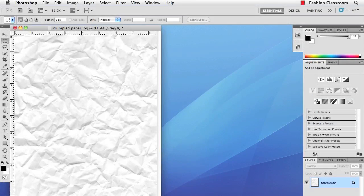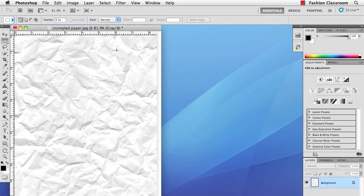Hello, this is Jason McConnell, and this Quick Tip covers a simple distressed texture for Illustrator using crumpled paper and Photoshop.